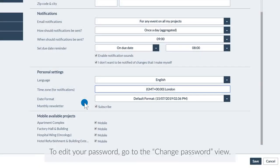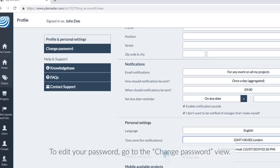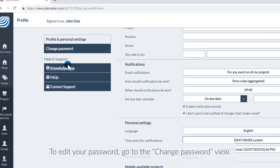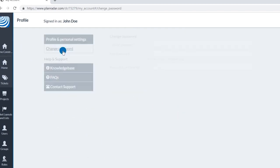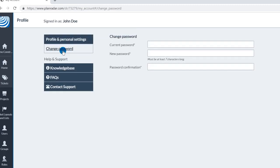To edit your password, go to the Change Password View. Here you can enter a new password after confirming your current password.